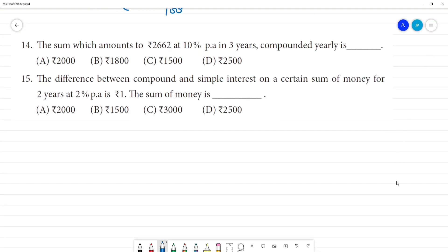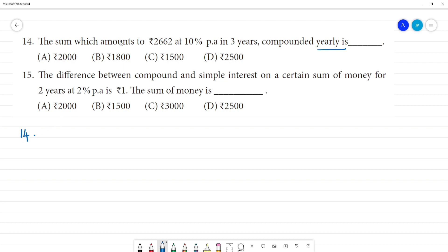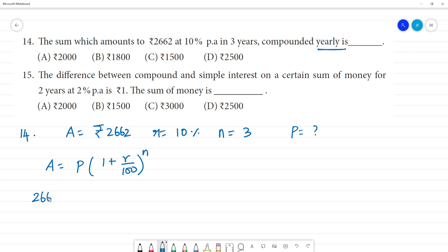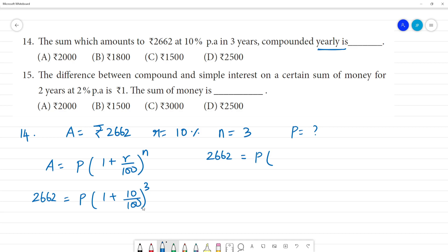Next, question 14: find the sum which amounts to Rs.2,662. Rate of interest is 10%, number of years is 3. We use: amount equals principal into 1 plus r by 100, whole to the power n. So 2,662 equals P into 1 plus 10 by 100, whole to the power 3.